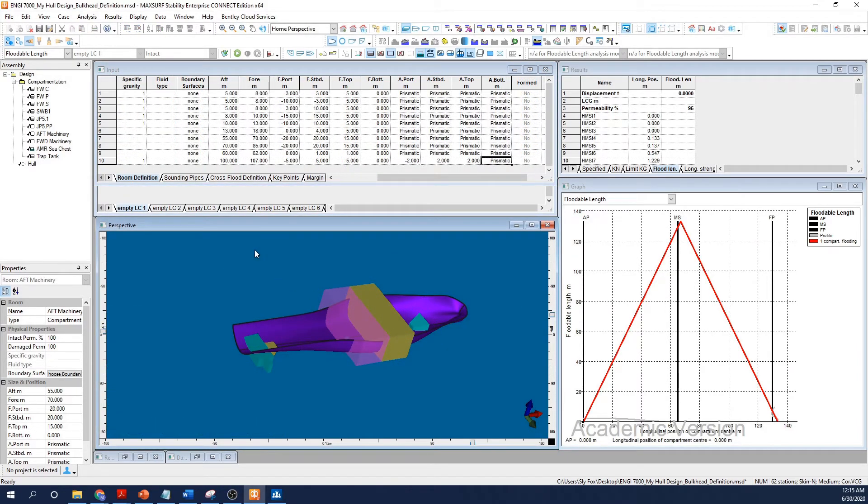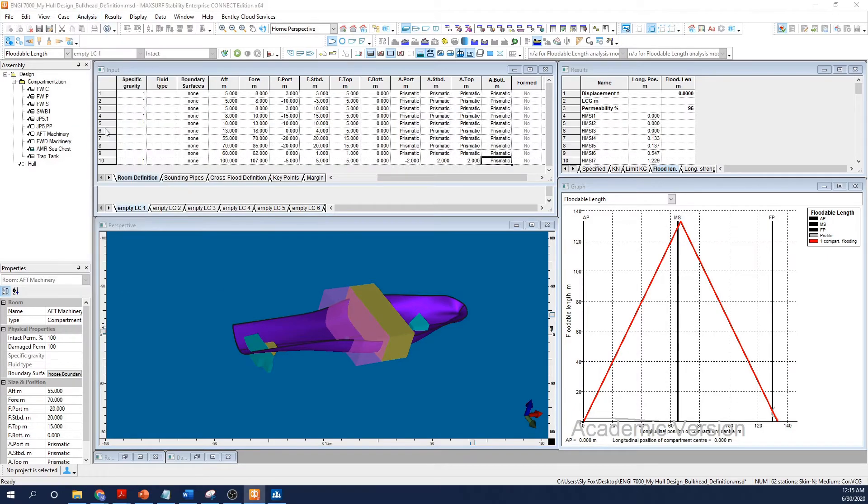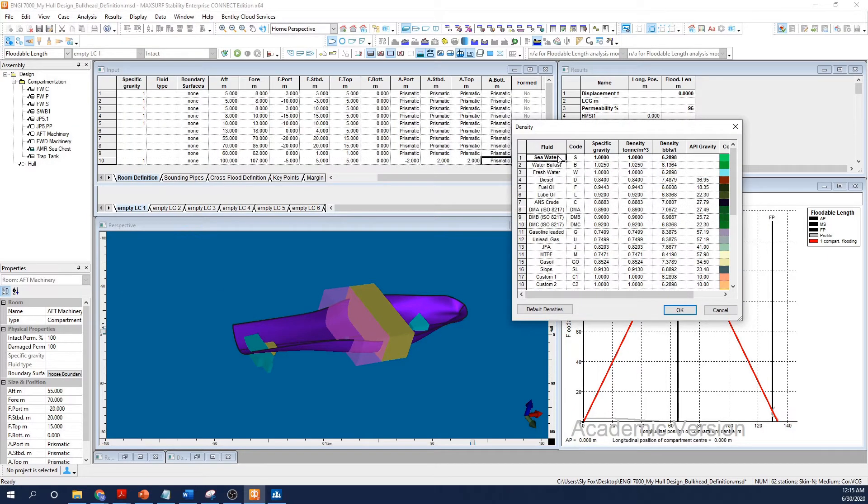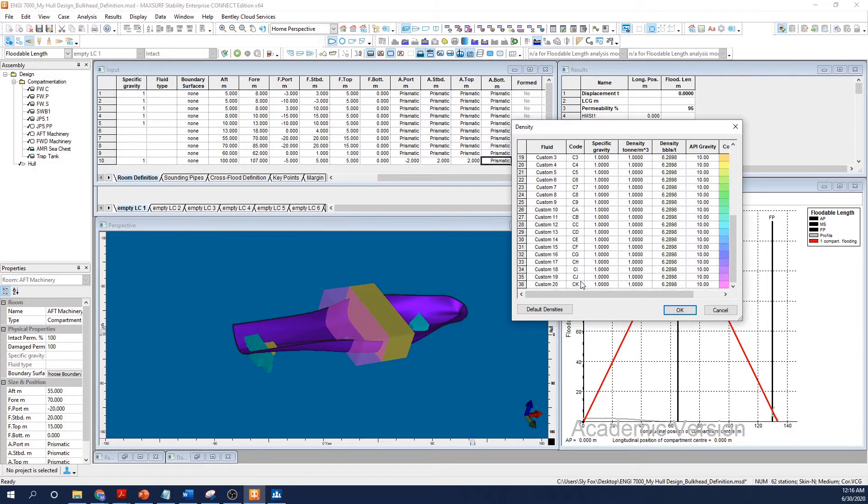Last, I'm going to move up to the analysis menu and select density. This action brings up the density popup dialog, which displays the pre-built library of common marine fluids MaxSurf employs.